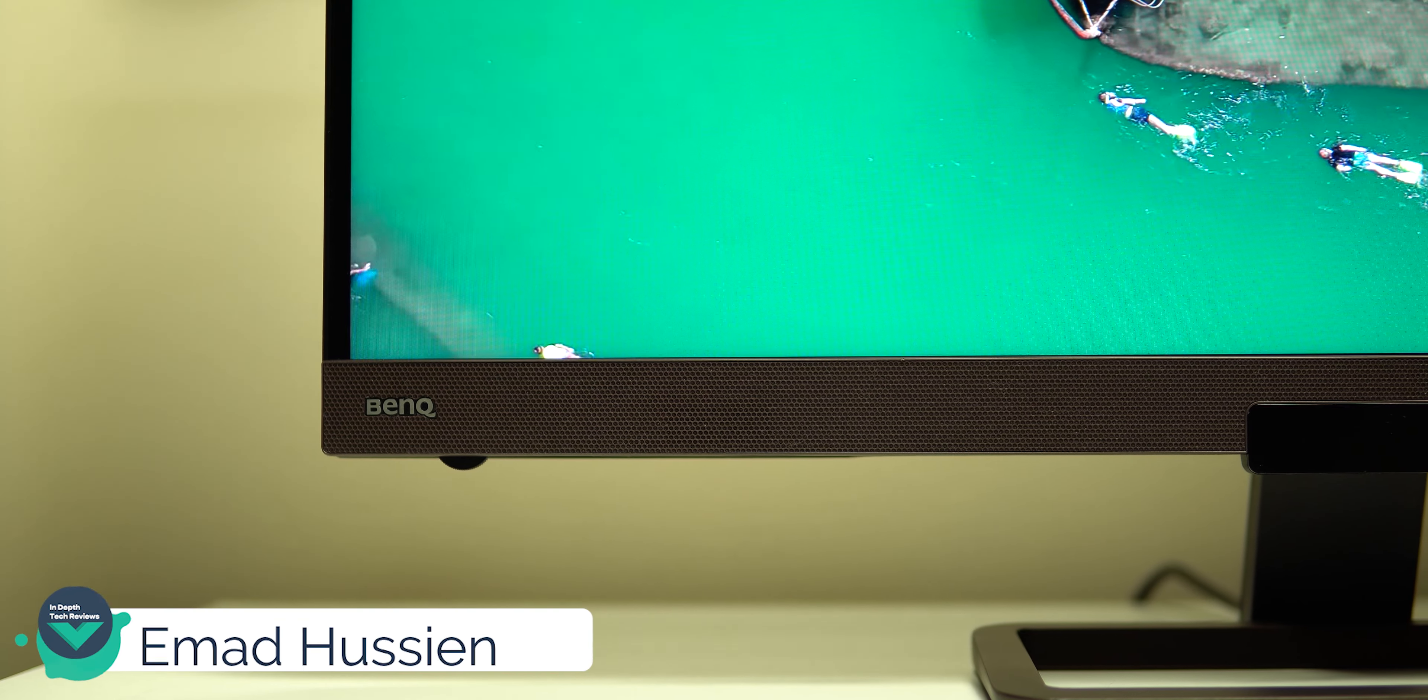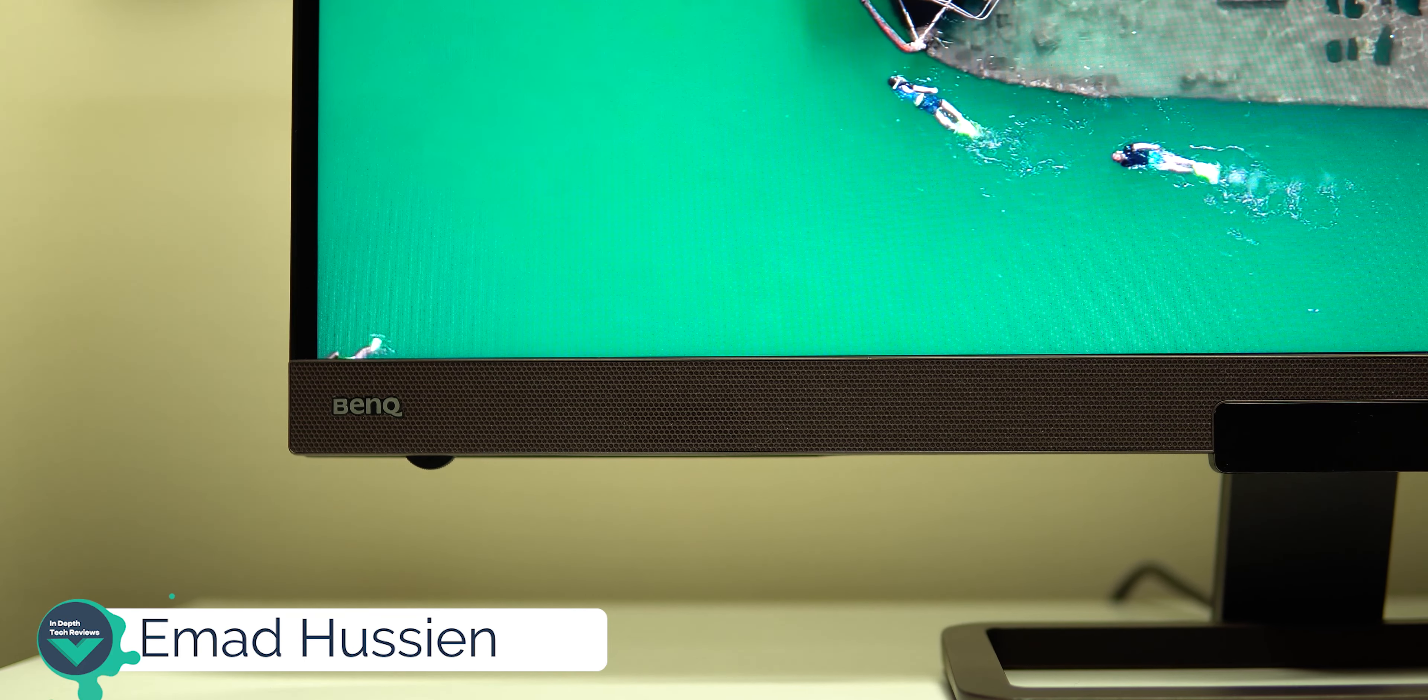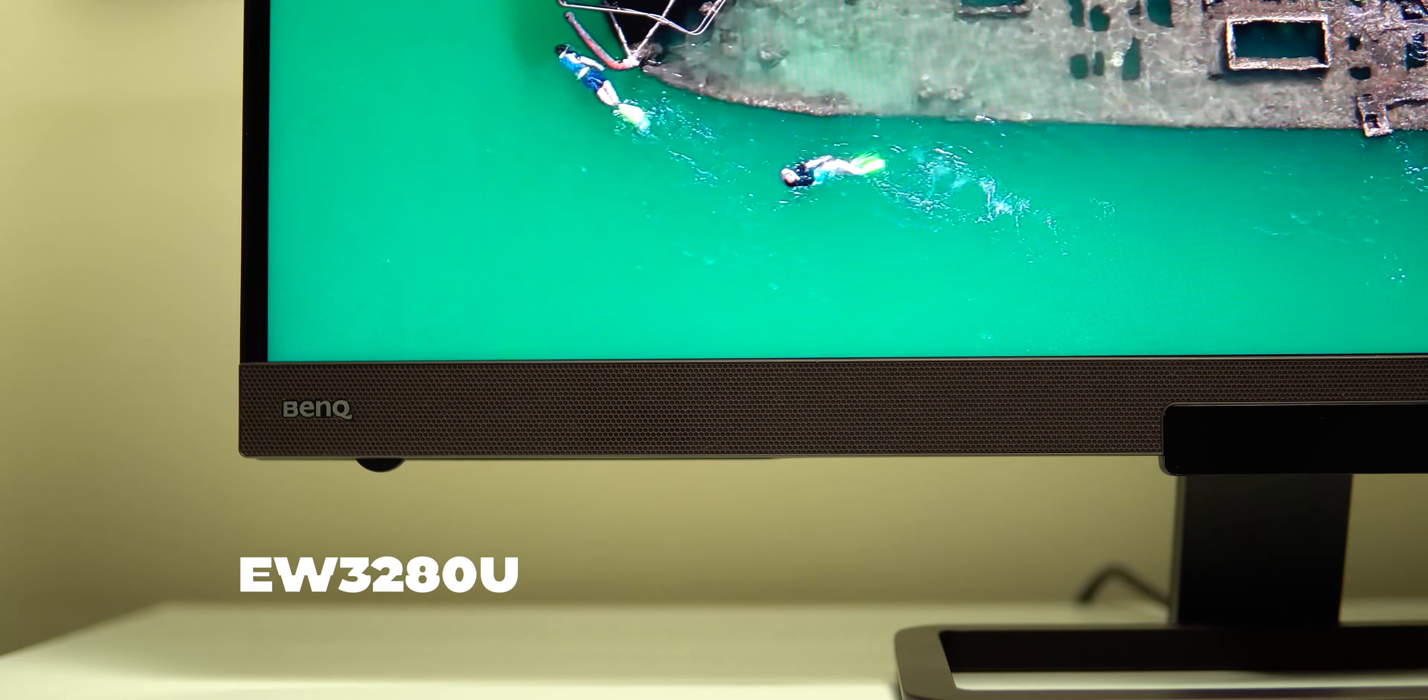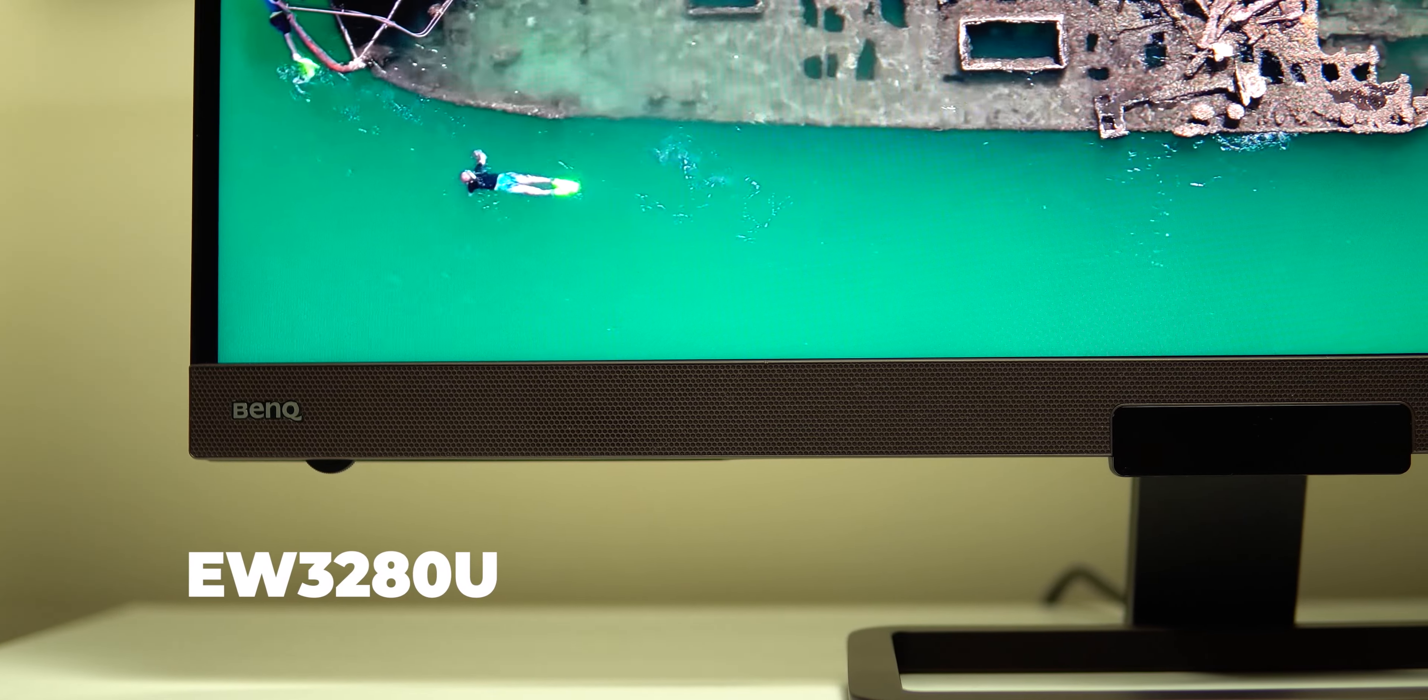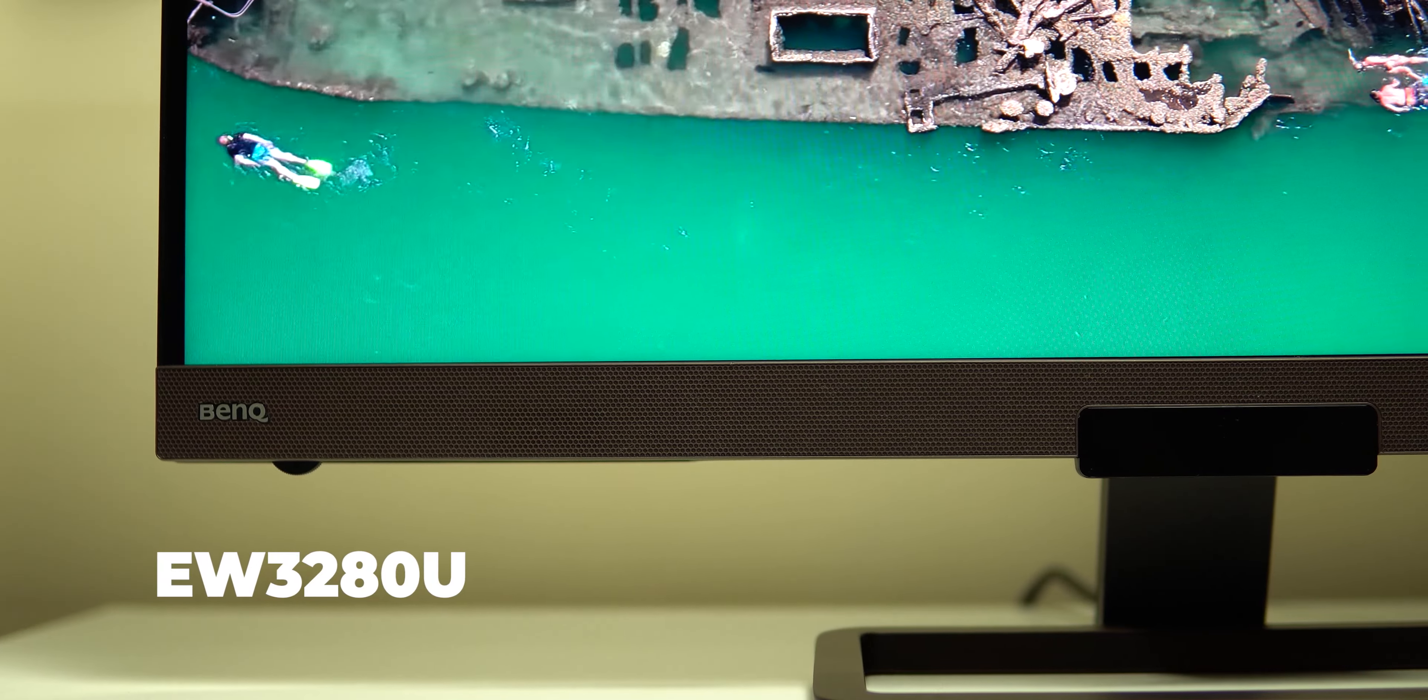Welcome back to YouTube, I have Ahmad again from In-Depth Take Reviews and in today's video I'm gonna review the BenQ EW3280U, it's a 32-inch monitor with minimal and elegant design.